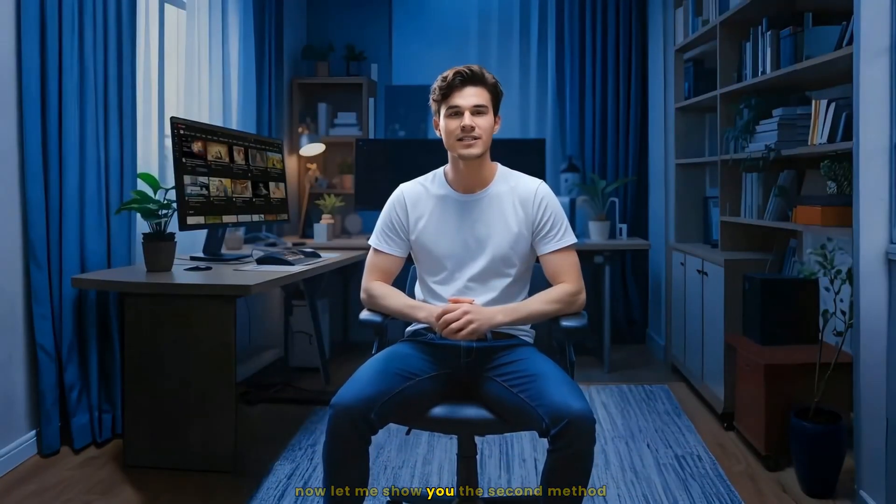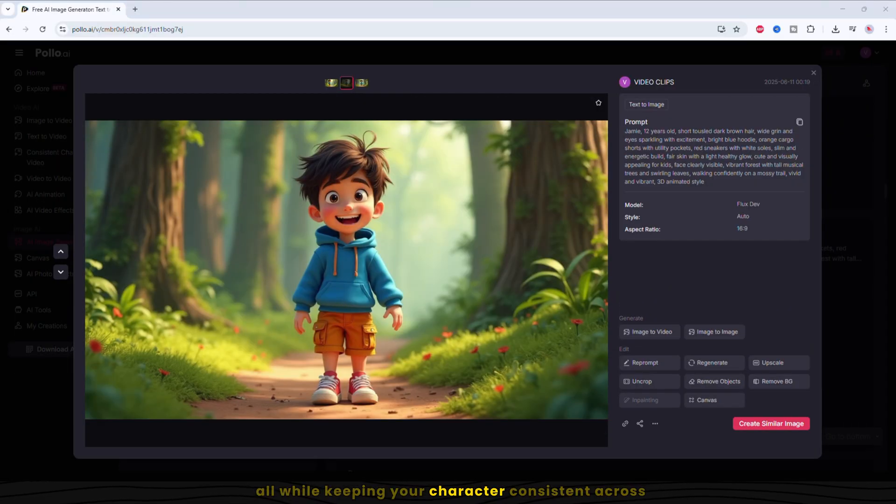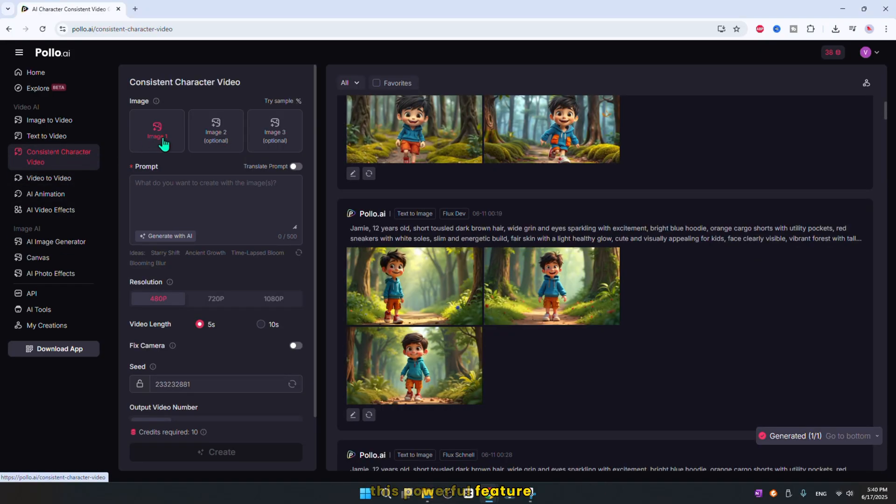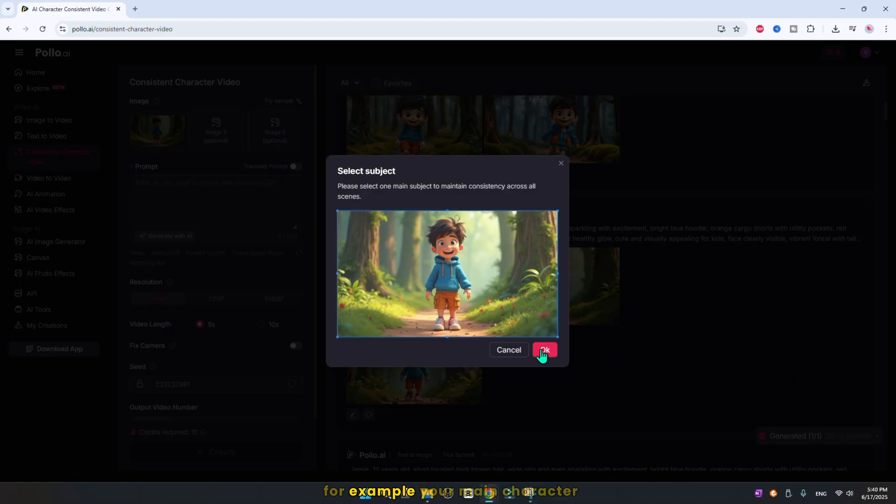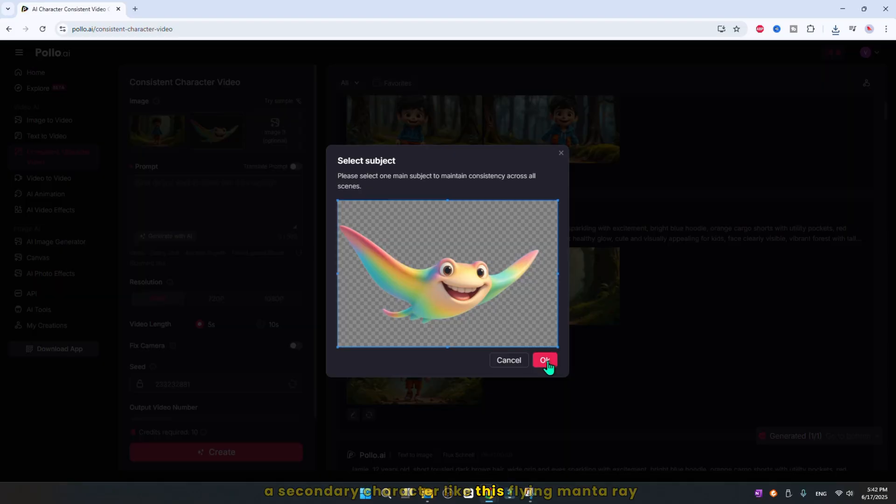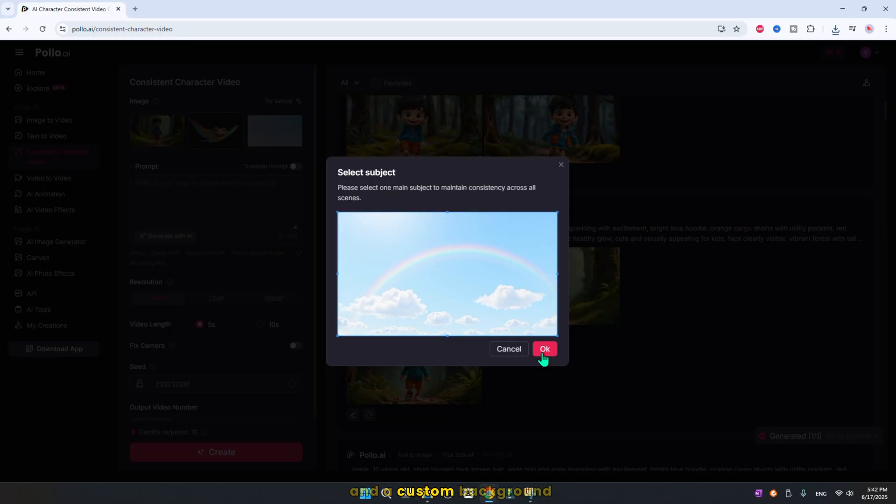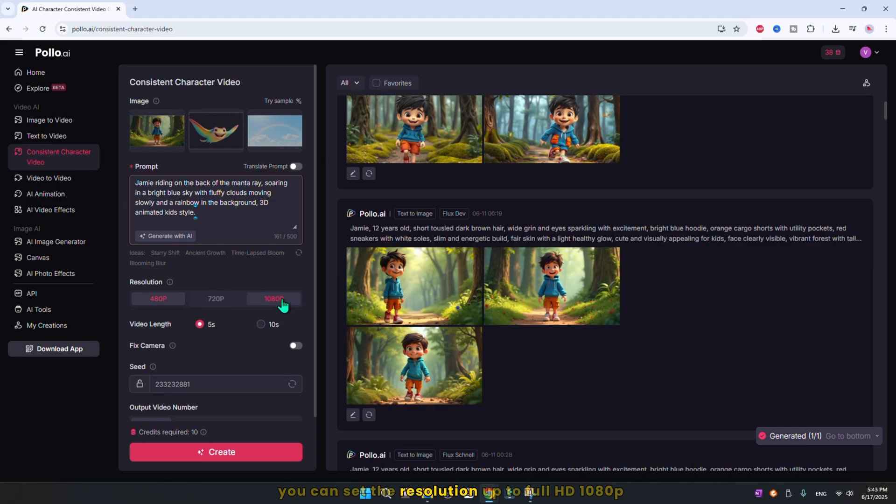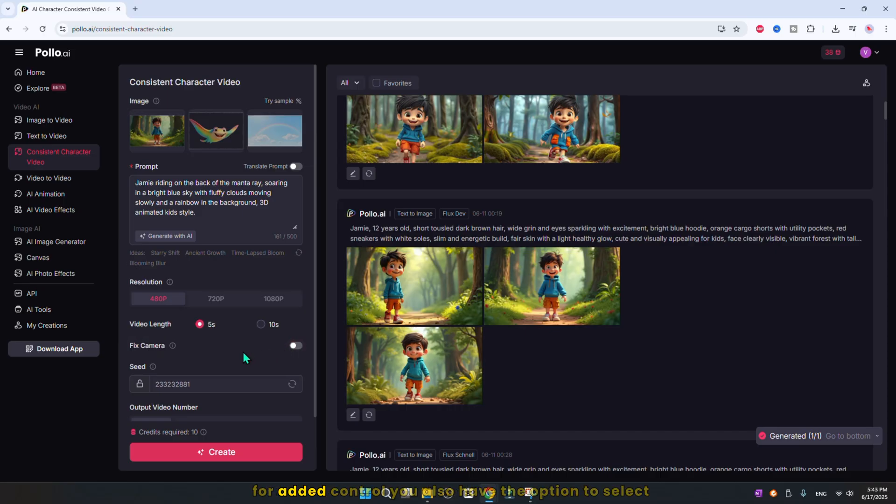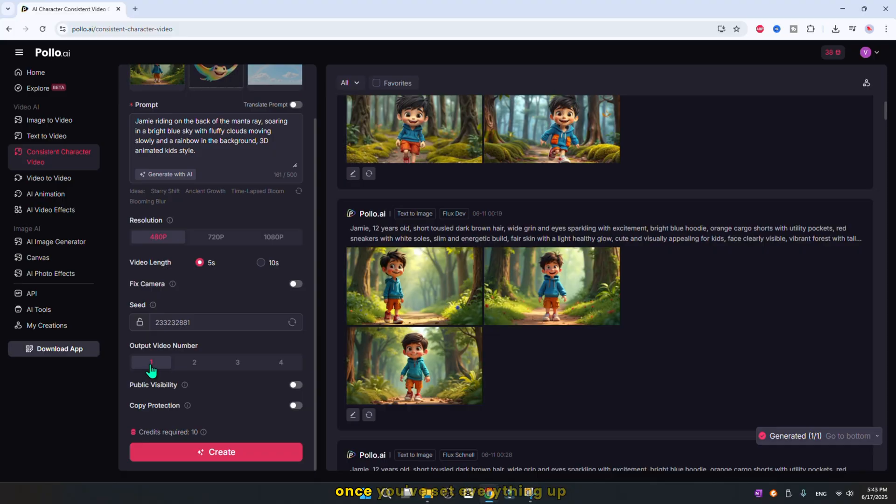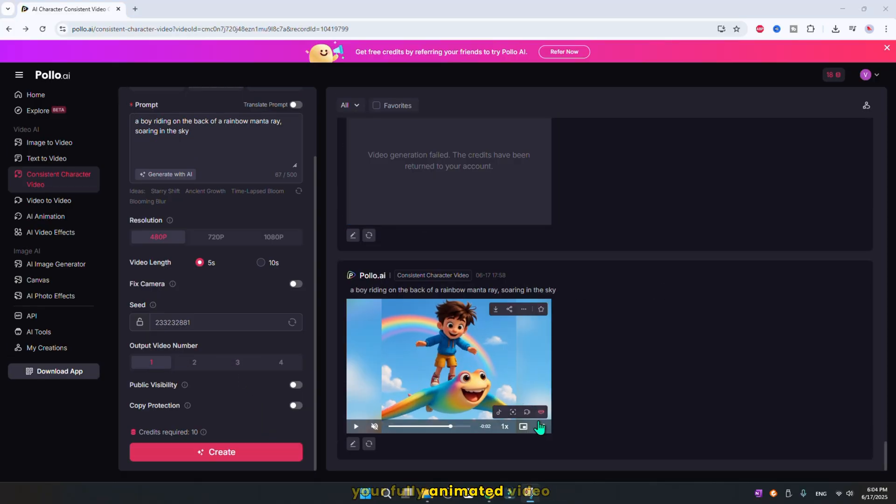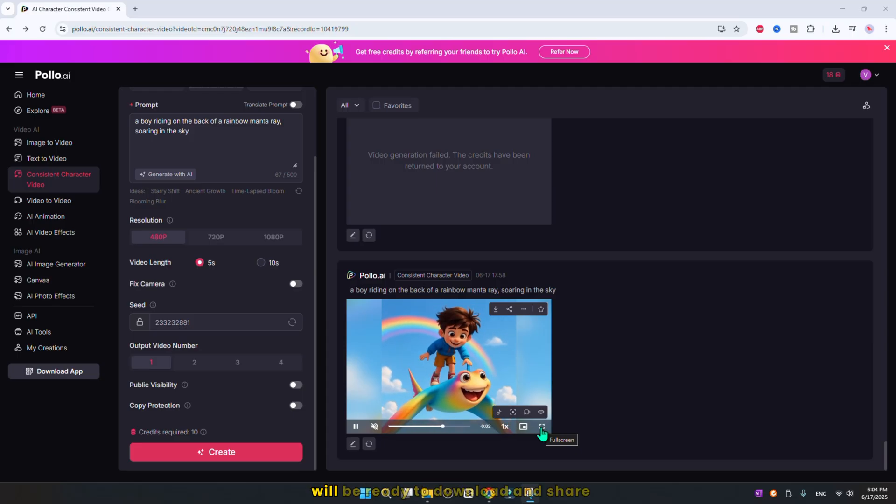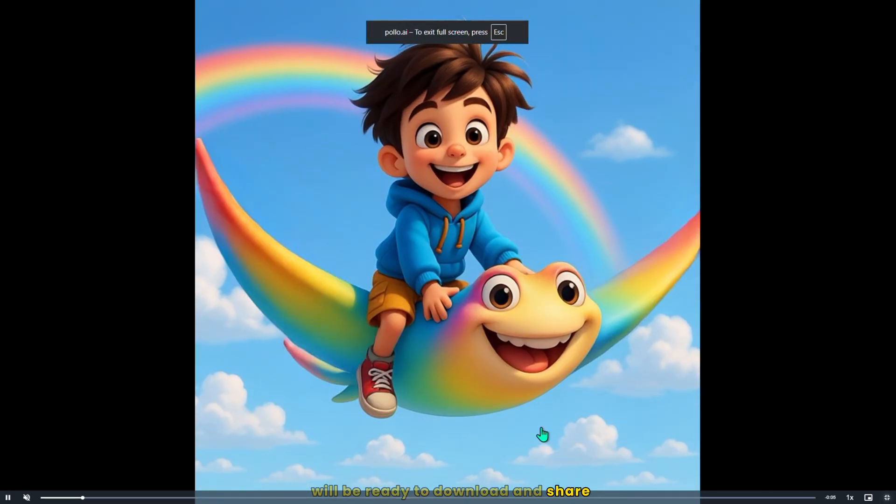Now, let me show you the second method to create your video quickly and effortlessly, all while keeping your character consistent across every scene. To do that, use the consistent character video tool. This powerful feature lets you upload up to three reference images. For example, your main character, a secondary character like this flying manta ray, and a custom background. Next, move to the prompt section and enter your scene description or action prompt. You can set the resolution up to full HD 1080p, choose the video duration, and even enable or disable camera movement for added control. You also have the option to select how many video outputs you want. Once you've set everything up, just hit create. In a few minutes, your fully animated video, complete with consistent characters and your chosen background, will be ready to download and share.